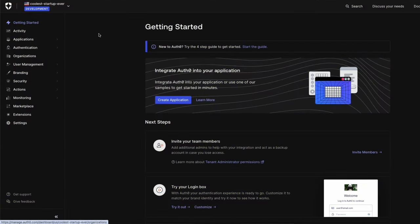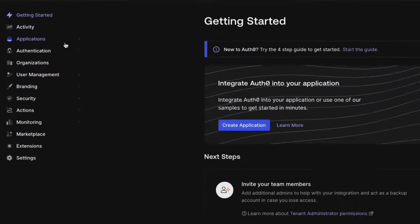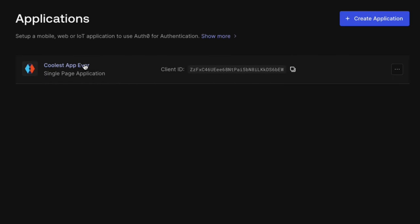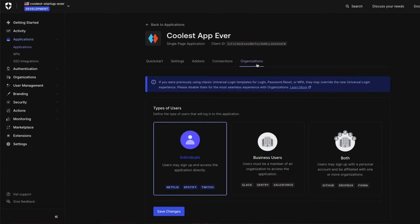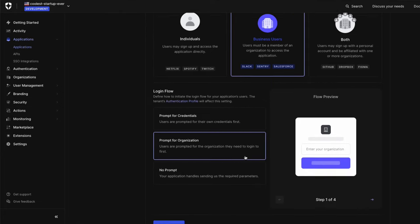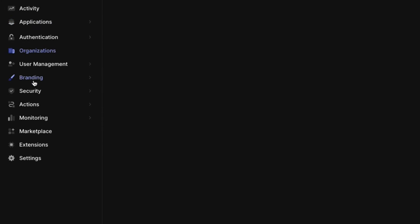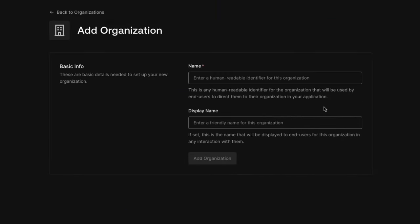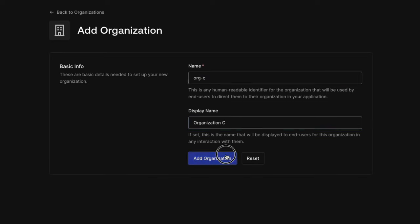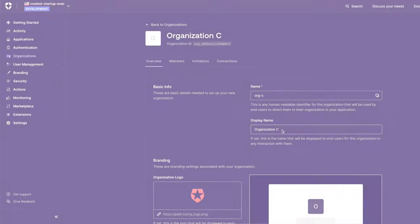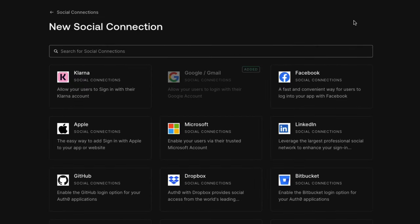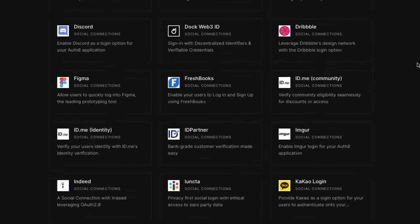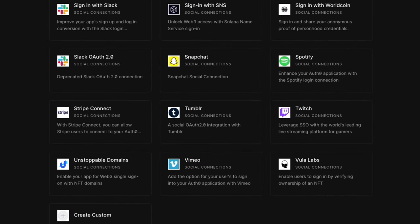First, we'll head to our Auth0 dashboard to get started. You can select an existing application or create a new one and configure it for business users. Next, you can create organizations for each business customer. You can customize the identity flow for each organization by enabling social connections, enterprise connections, and MFA.